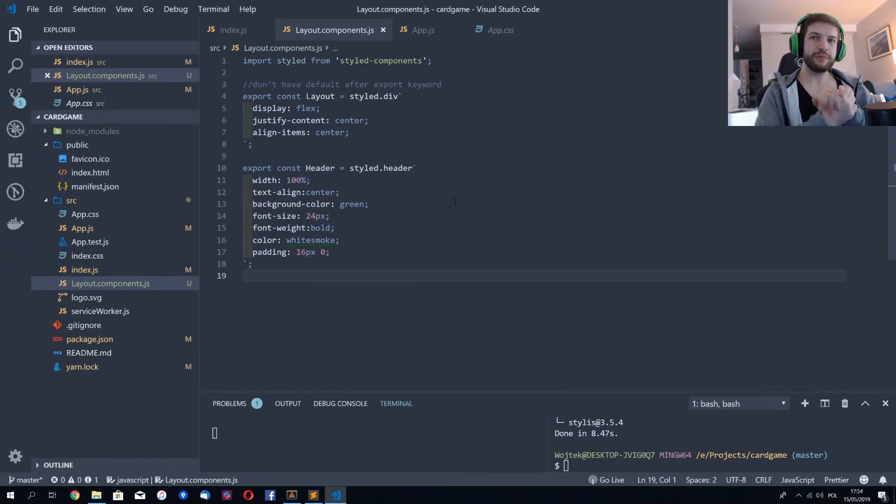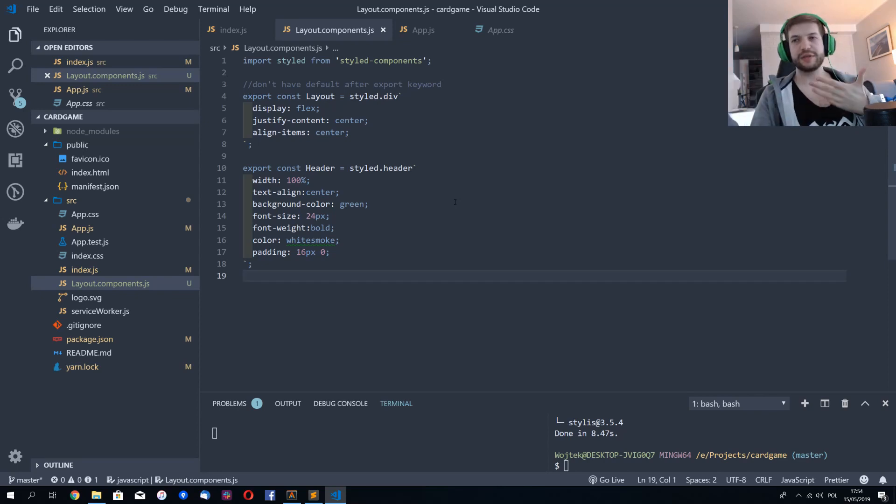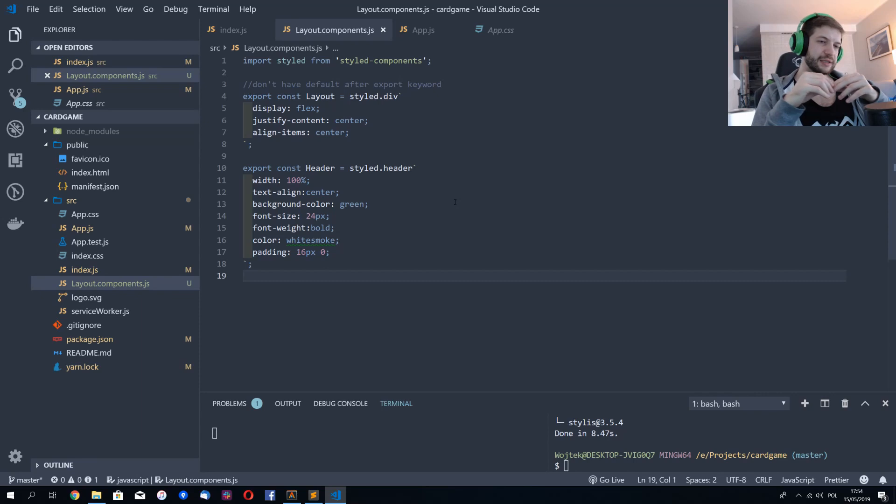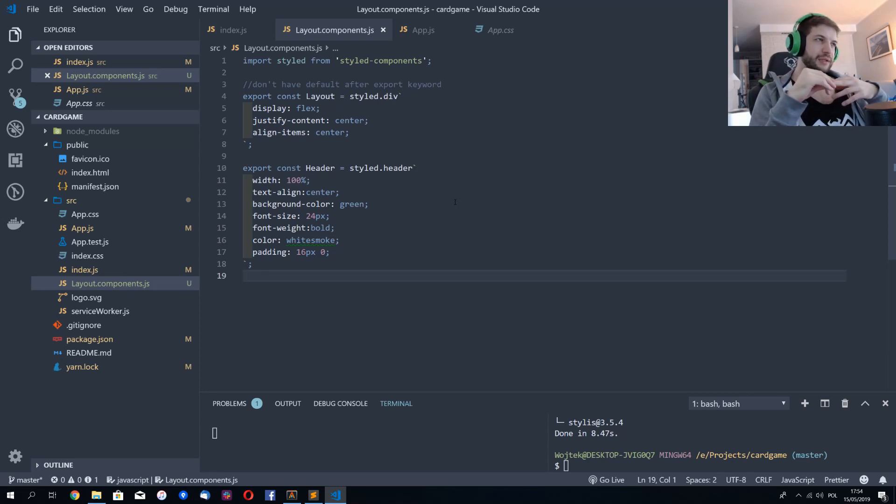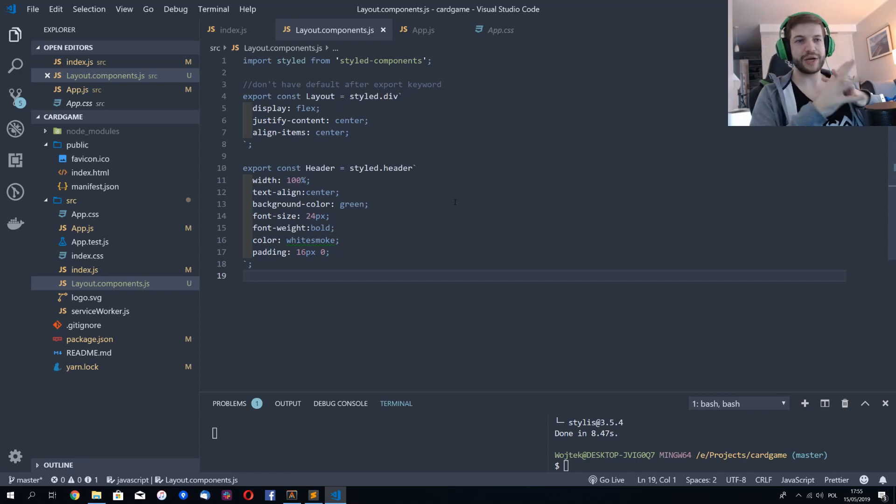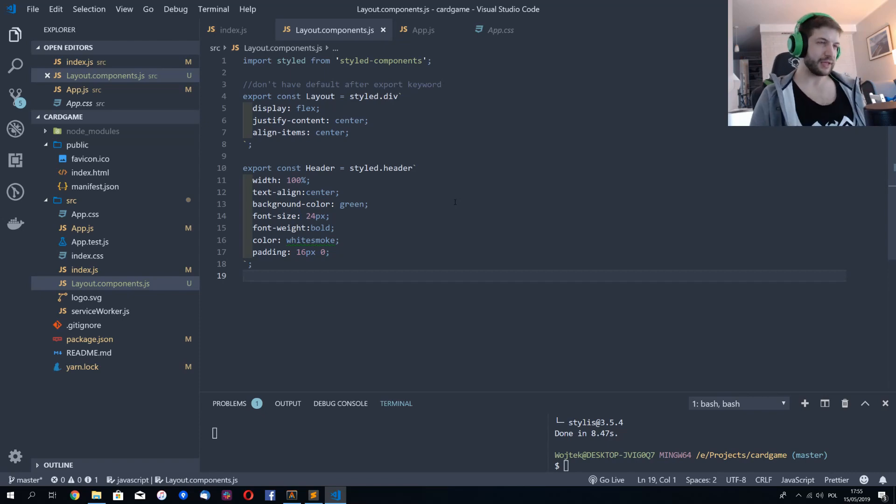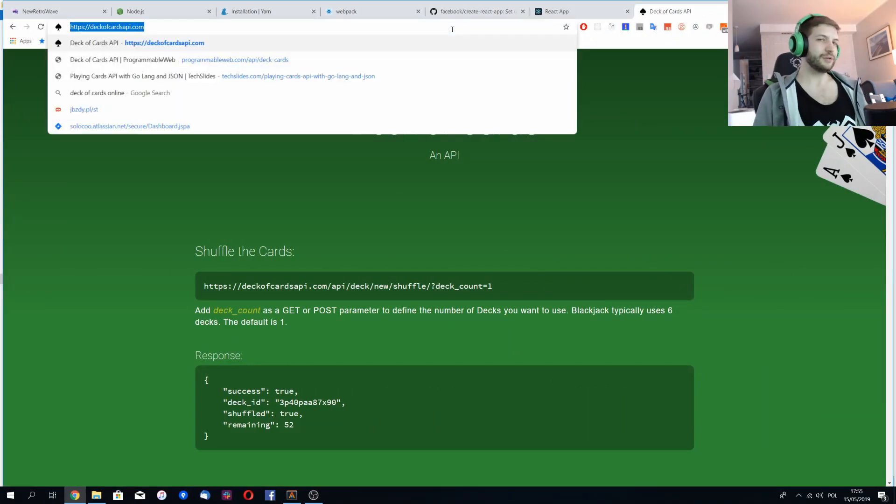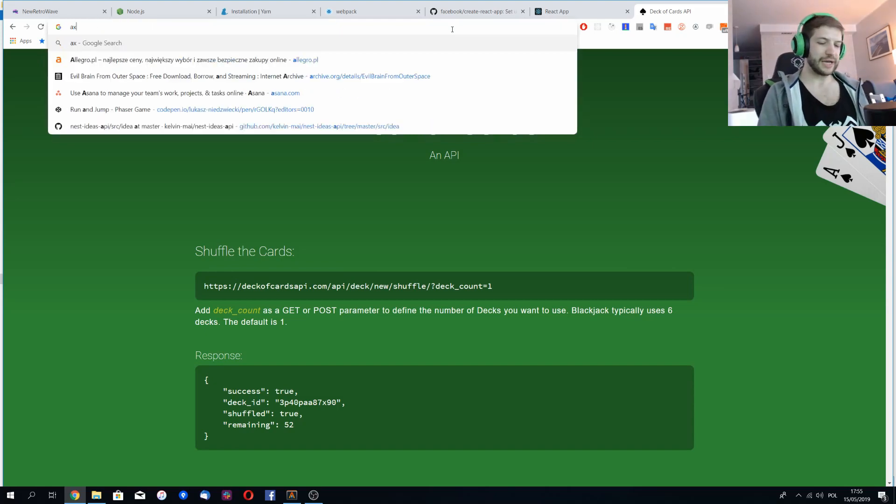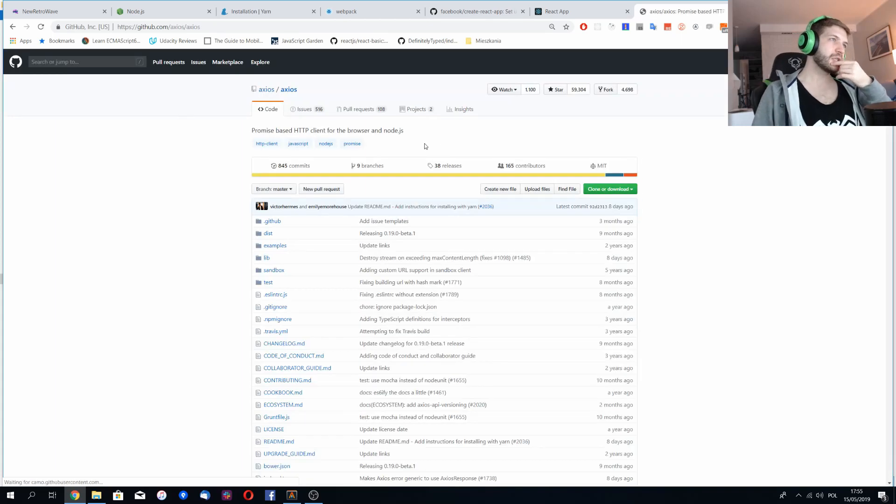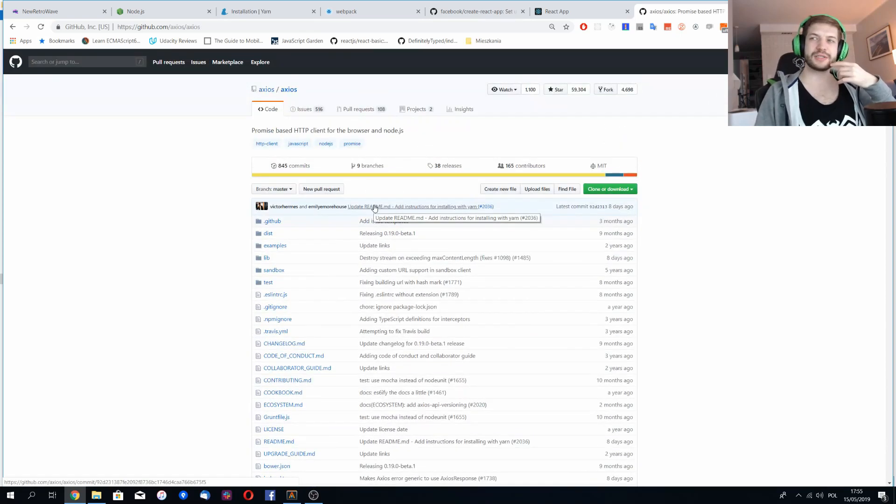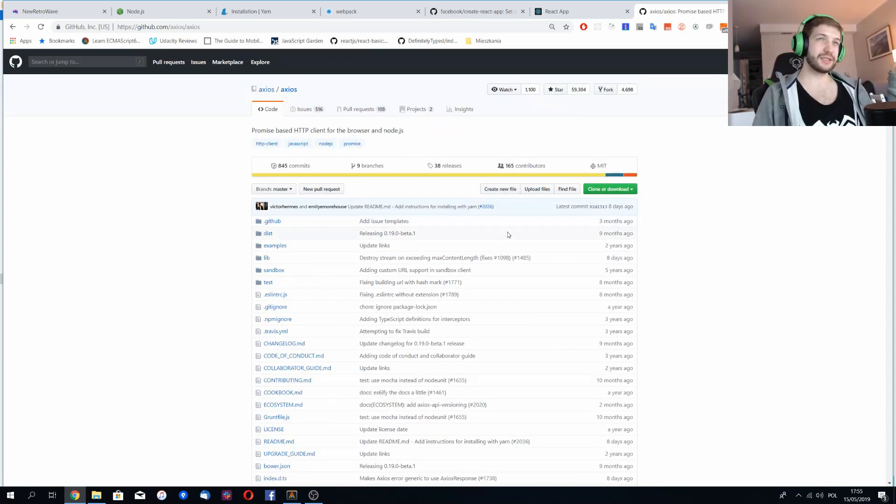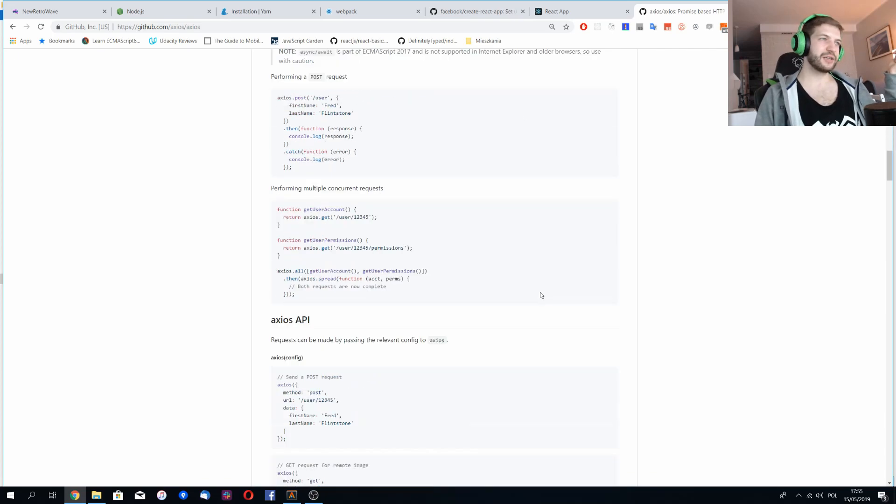So we will be performing the HTTP asynchronous request, ajax request to connect to the API. And the browser itself has the fetch function implemented that you can use to perform those requests. But to be honest, I don't really like fetch. I don't think it's the best way to go when you're performing the asynchronous request. And you, we together will be using Axios library.